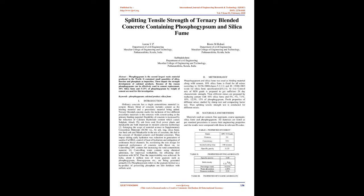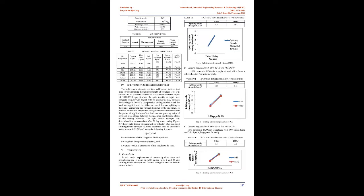Thus the impermeability was achieved. In India, about 6 million tons of waste gypsum such as phosphogypsum, fluorogypsum, etc., are being generated annually. Phosphogypsum refers to the gypsum formed as a by-product of processing phosphate ore into fertilizer with sulfuric acid.